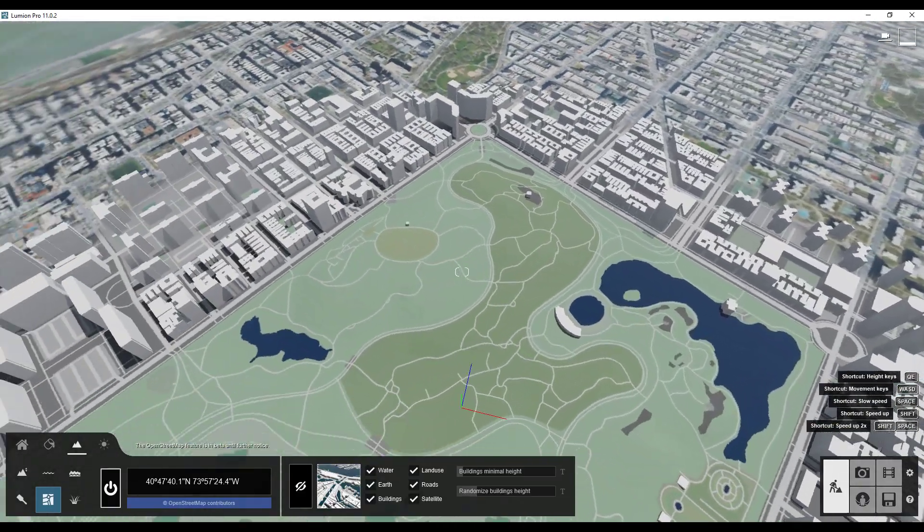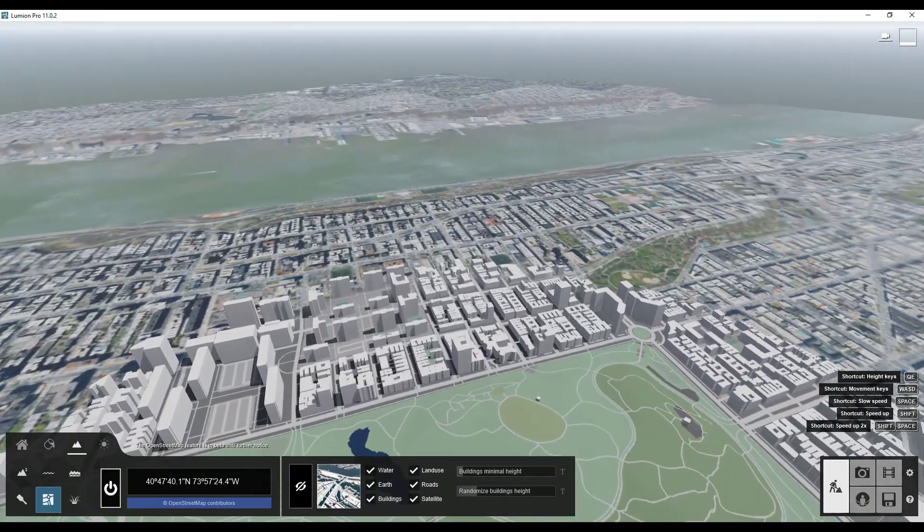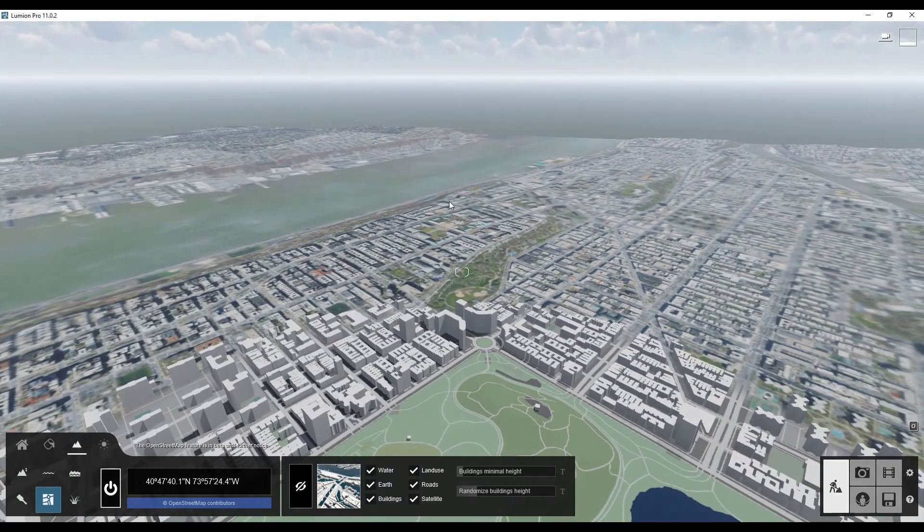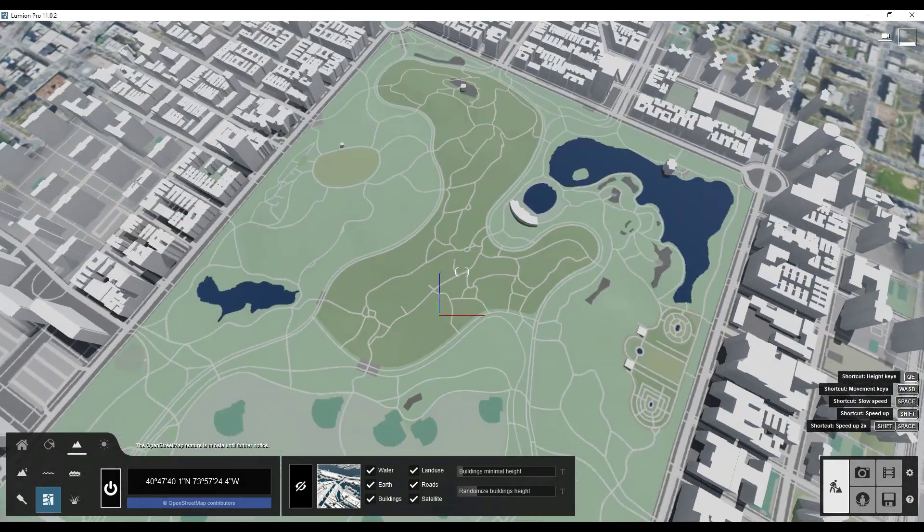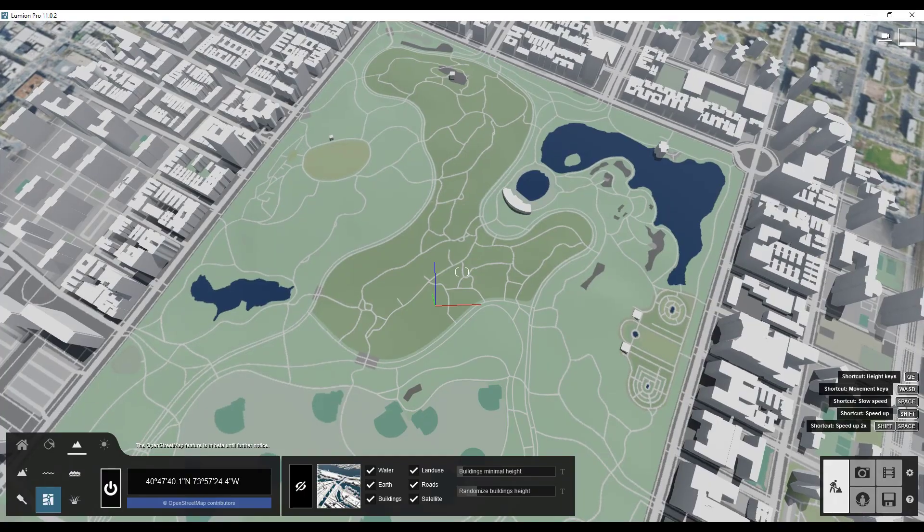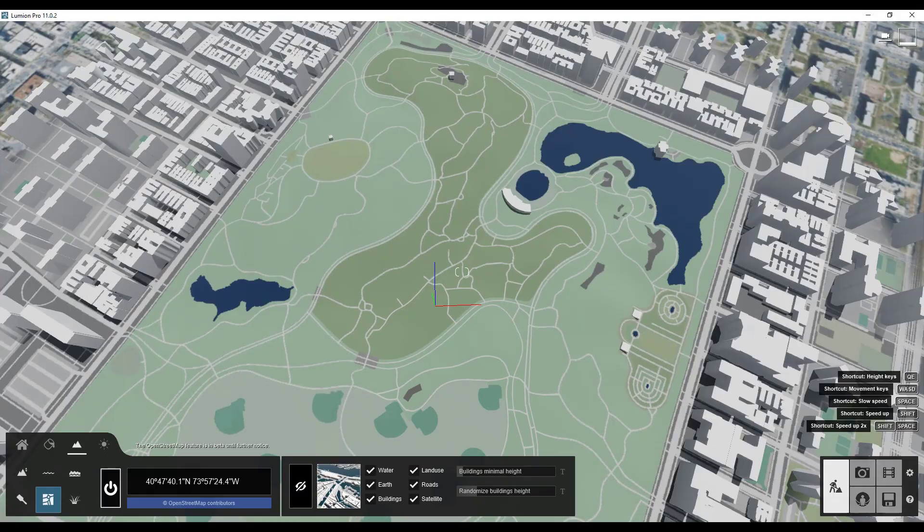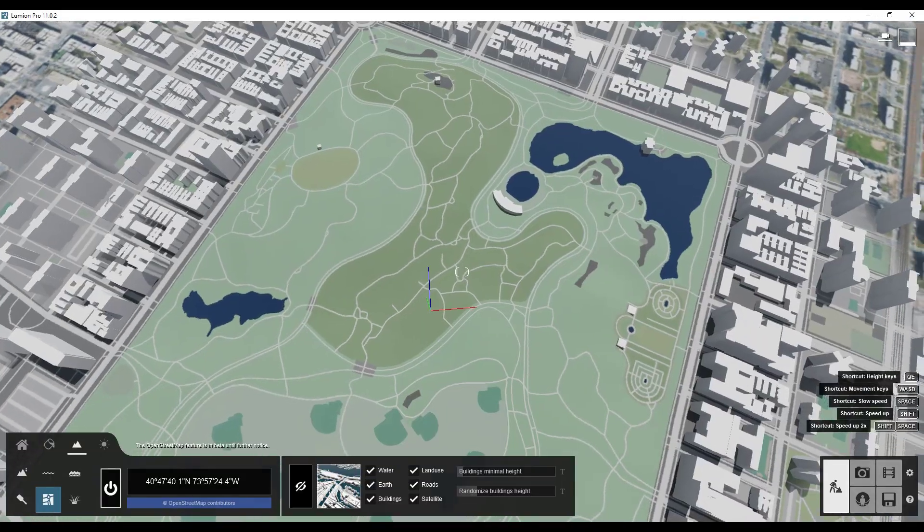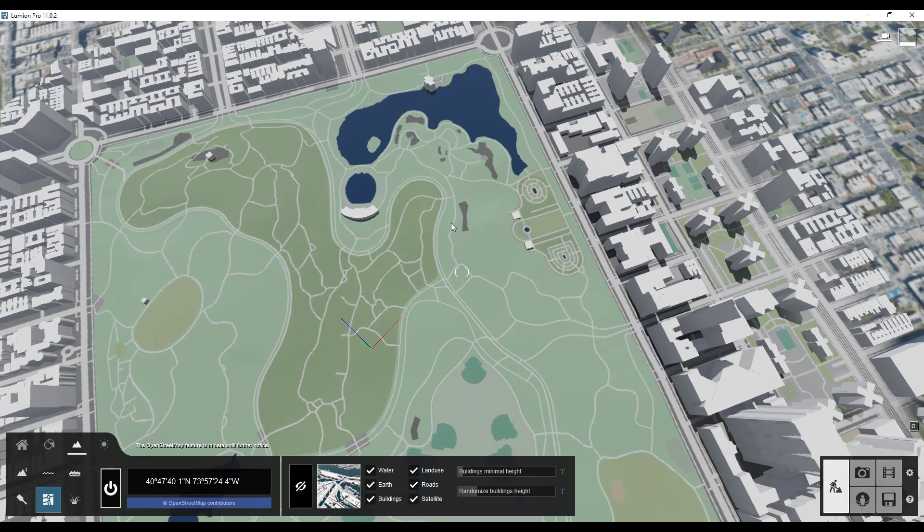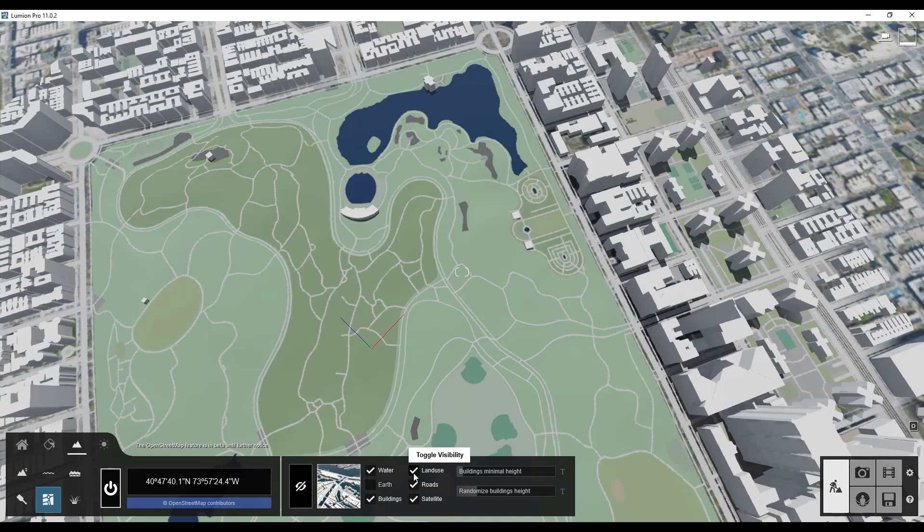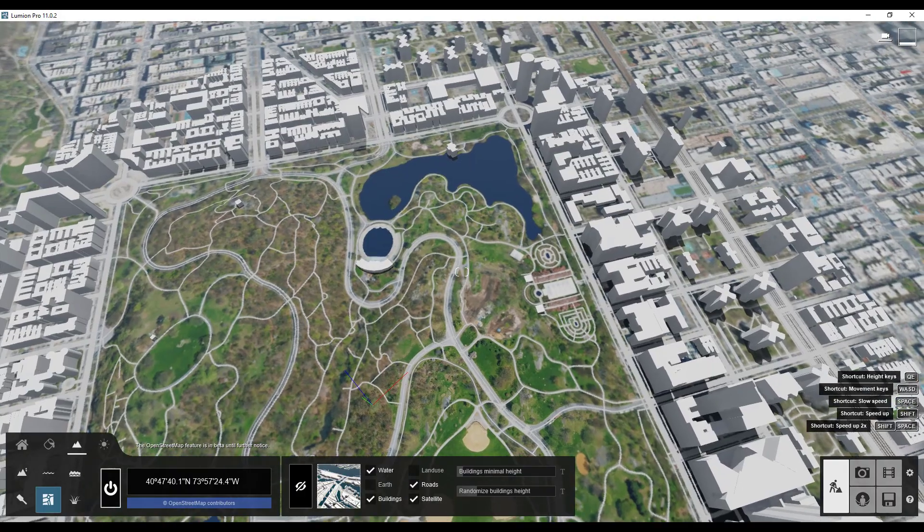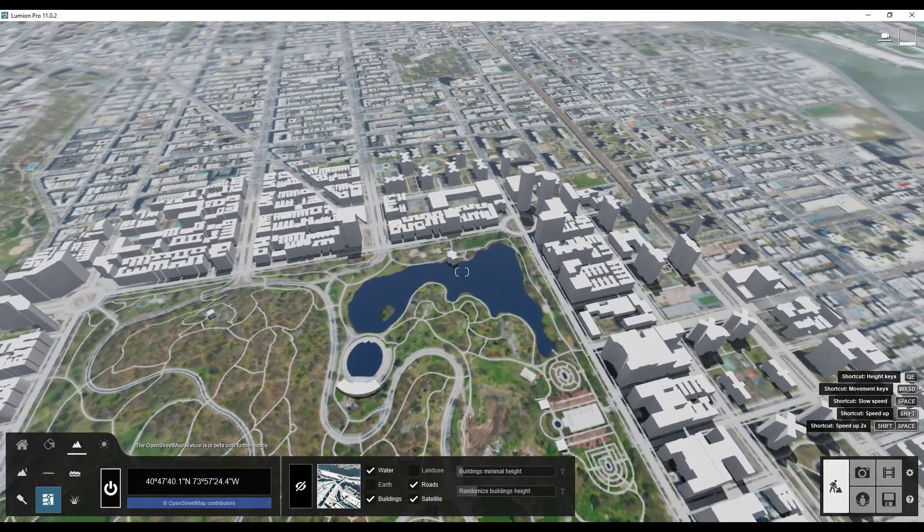Alright so if we navigate around now you can see that we have satellite data applied to our background right here. And then in here what we have is we have things like land use and earth use and other things like that. So let's say that we wanted this to just show our satellite data. Well what we can do is we can uncheck the boxes for land use and earth and those are no longer going to block our satellite data.